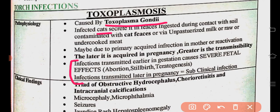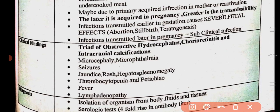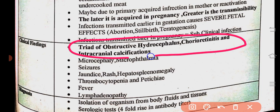Clinical findings of congenital toxoplasmosis form a classic triad: hydrocephalus, chorioretinitis, and intracranial calcifications — two brain findings (hydrocephalus and calcifications) plus chorioretinitis. Additional findings include microcephaly, microphthalmia, seizures, hepatosplenomegaly, jaundice, rash, and thrombocytopenia.